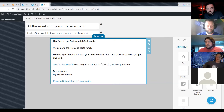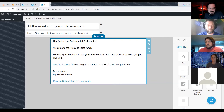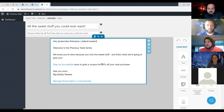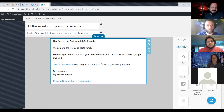You may have even seen it yourself — you're getting spam emails to your main inbox that just look like regular emails, because they figured out that cold sales outreach is a lot more successful if it doesn't look salesy.